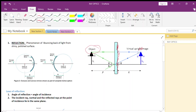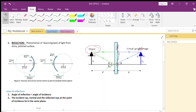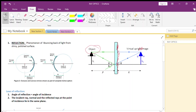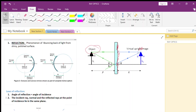Now coming to the laws of reflection, there are two laws. The first law is: the angle of reflection is equal to the angle of incidence. The second law is: the incident ray, the normal, and the reflected ray at the point of incidence lie in the same plane.